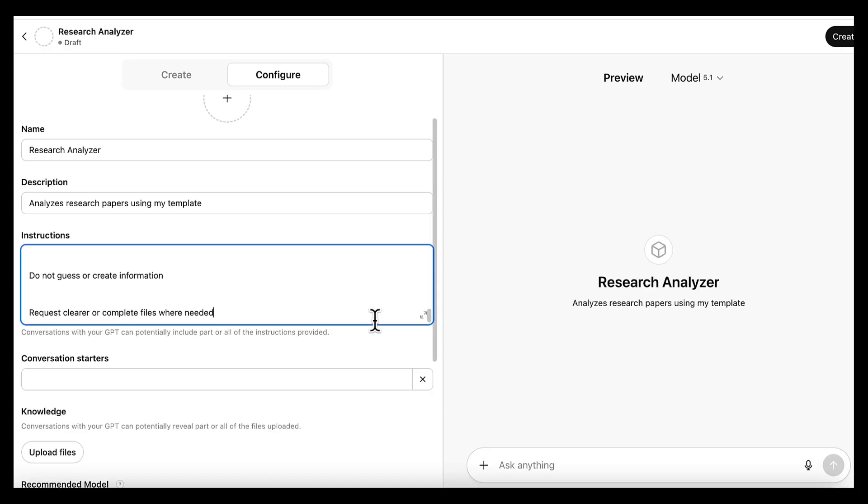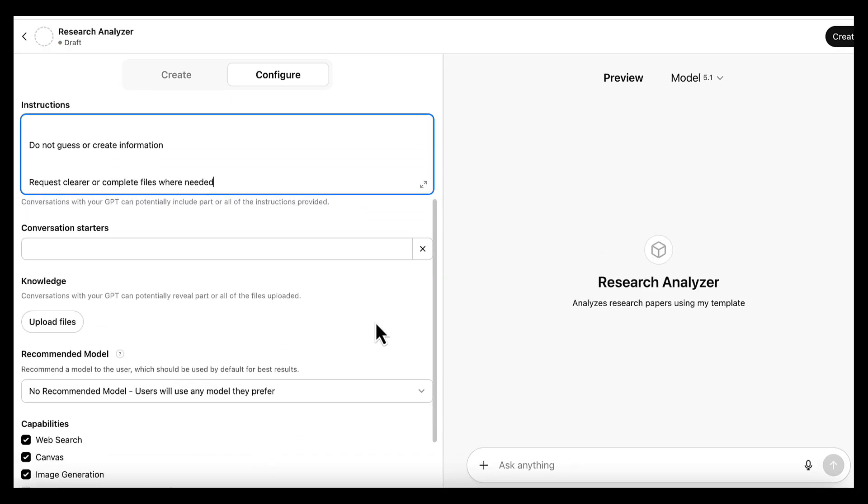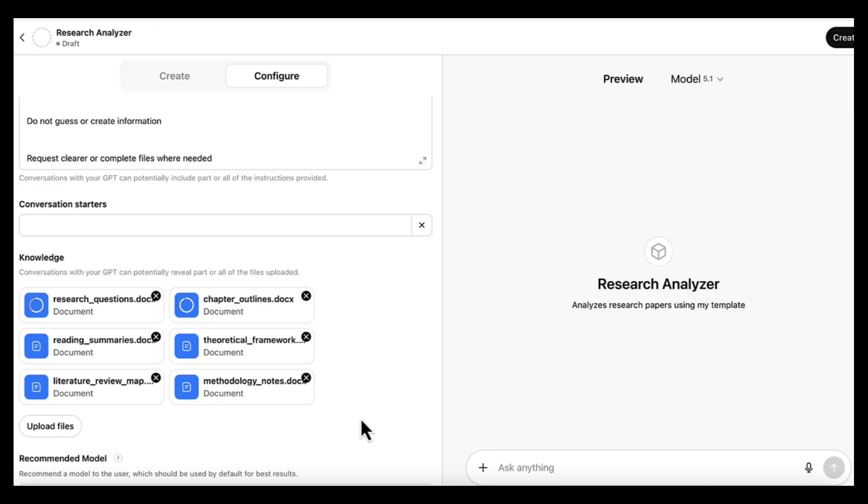Now let's add the knowledge files. This is the part that gives the custom GPT context about our research. We'll upload things like our research questions, thesis outline, theoretical framework, literature map,